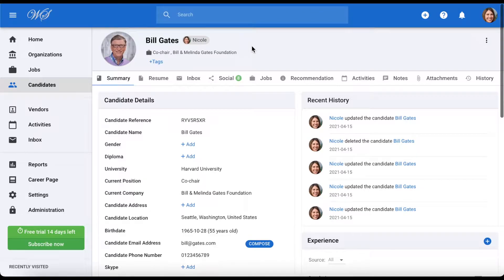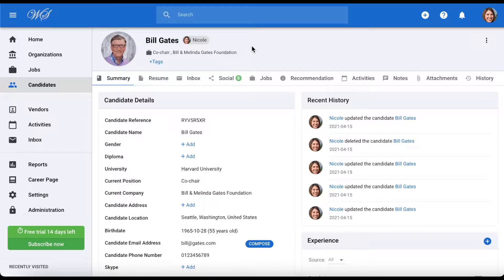Manitool allows you to completely customize candidate, organization, job, and contact pages. We will be demonstrating this on a candidate profile in this video, but the steps are identical to modify an organization, job, or contact page as well.